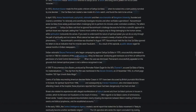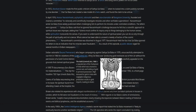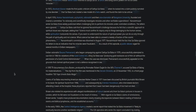Indian rationalist Basava Premanand, who began campaigning against Sathya Sai Baba in 1976, unsuccessfully attempted to sue him in 1996 for violations of the Gold Control Act - a repealed act of the Parliament of India which was enacted to control sale and holding of gold in personal possession. Citing that Sai Baba was producing gold necklaces out of thin air without the permission of a Gold Control Administrator. When the case was dismissed, Premanand unsuccessfully appealed on the grounds that claimed spiritual power is not a defense recognized in law.